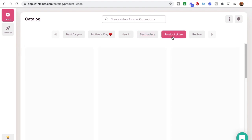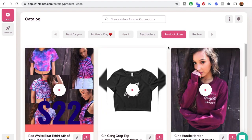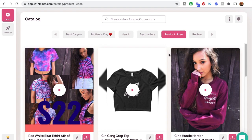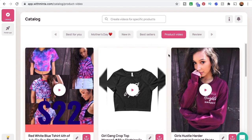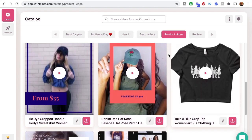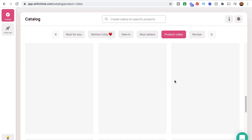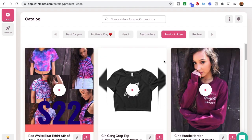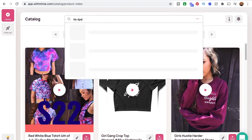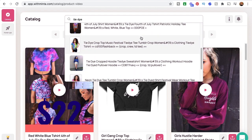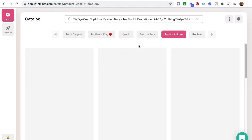Then we've got the main Product Video tab, which is probably where you'll do the majority of your video creation. This is where you search for particular products to create a video for a specific listing. You can keep clicking 'Show More' to see all your products in different video formats, or come to the top and type in a specific product. If I type in 'tie dye,' all of my tie dye listings pop up.